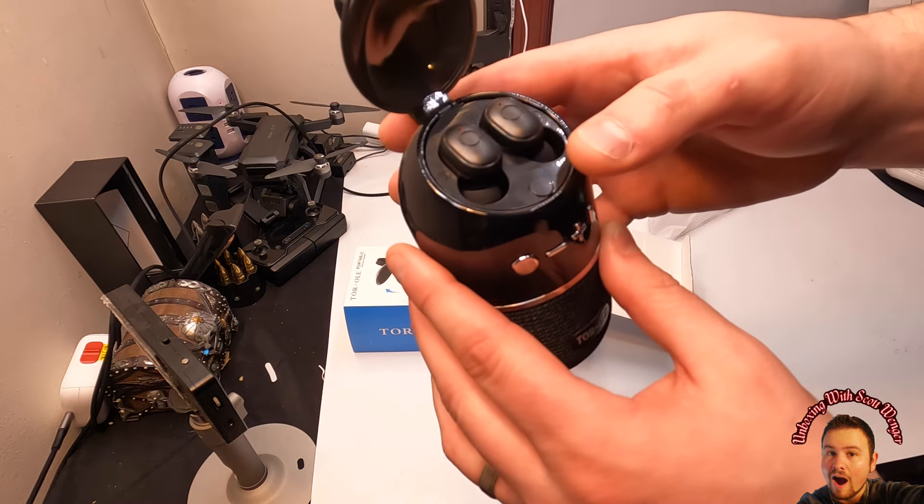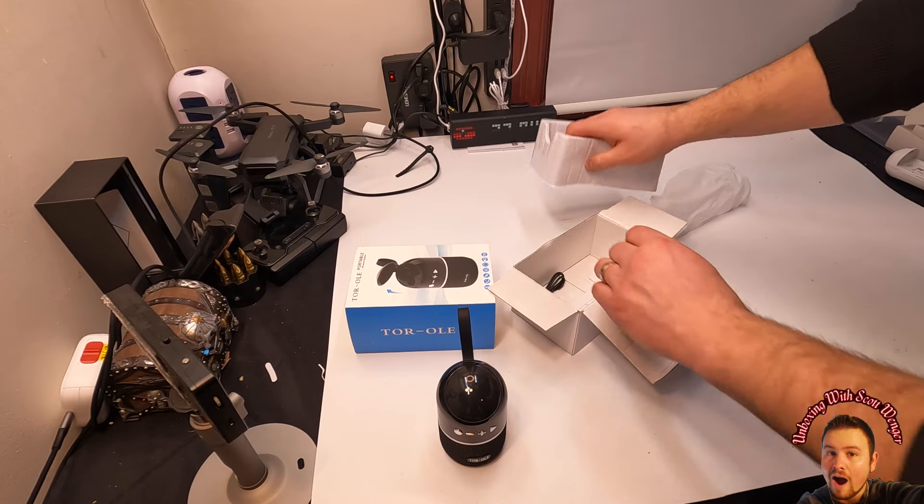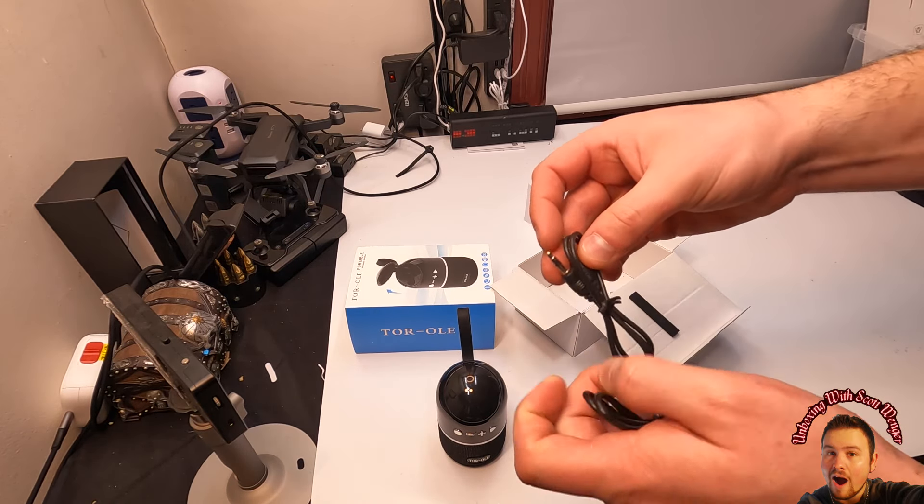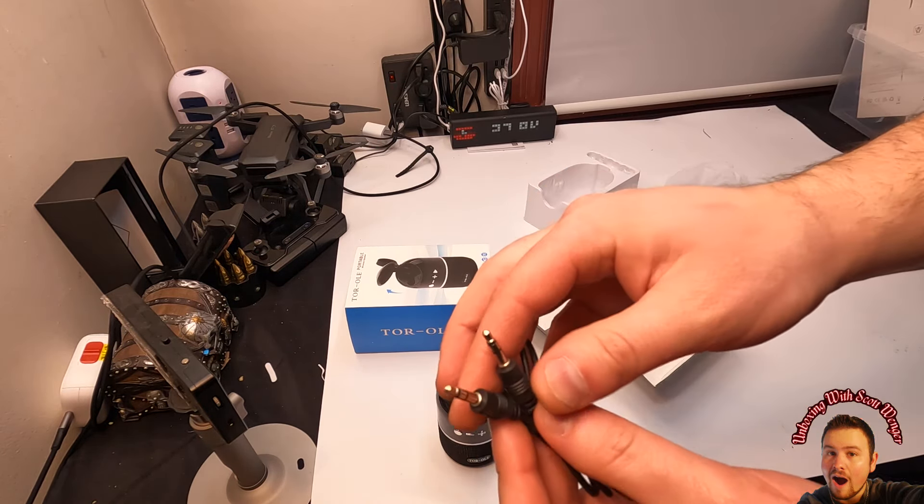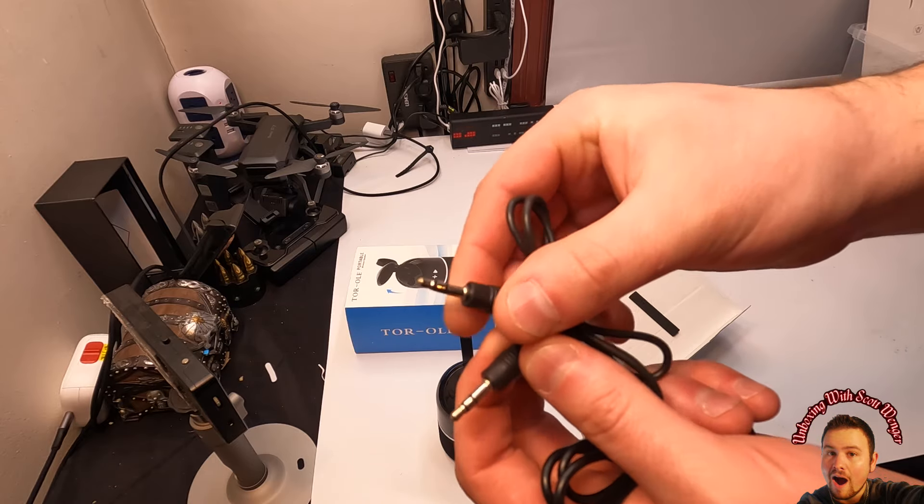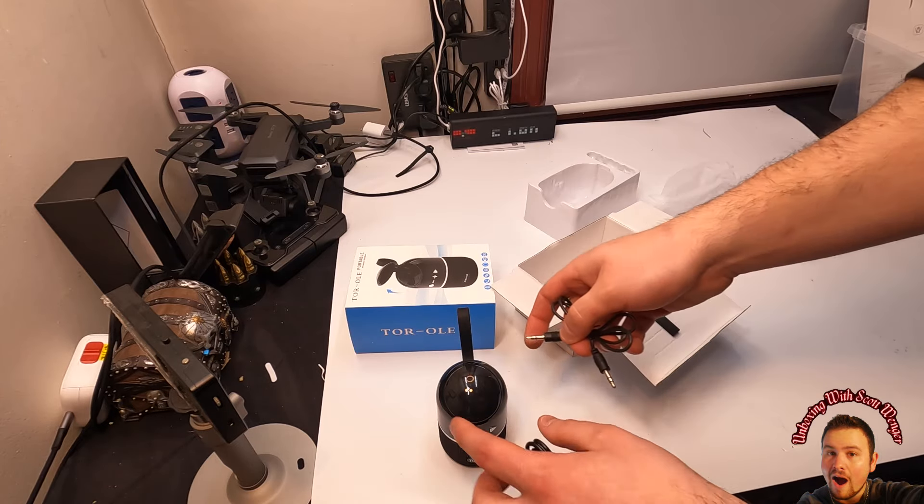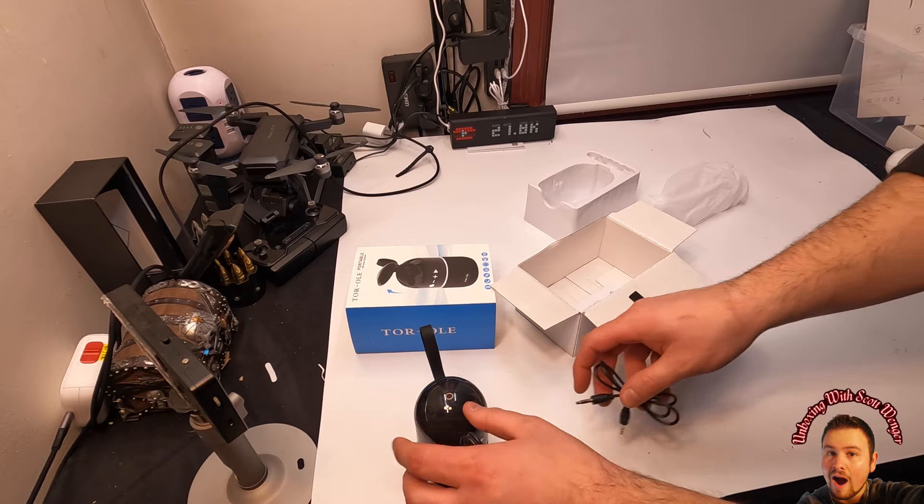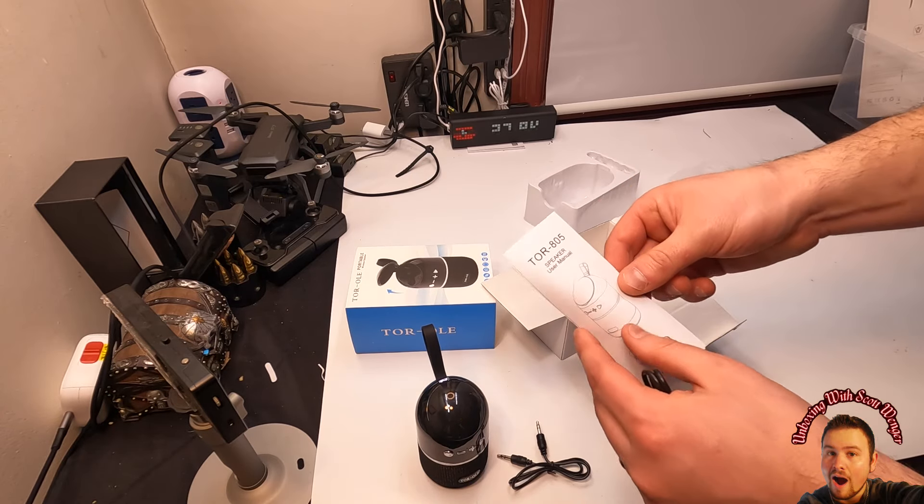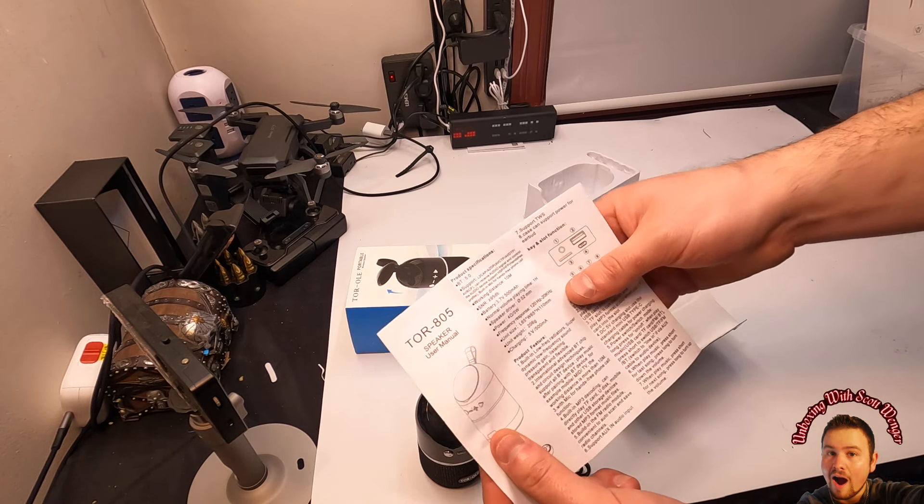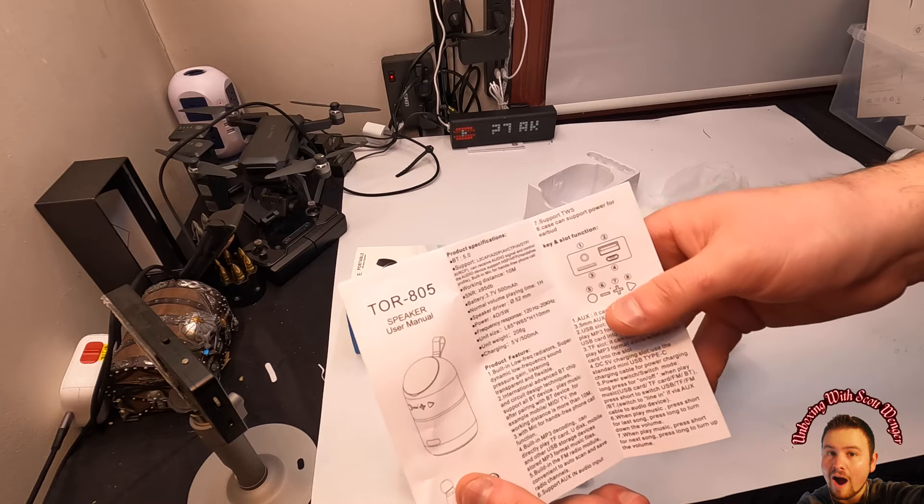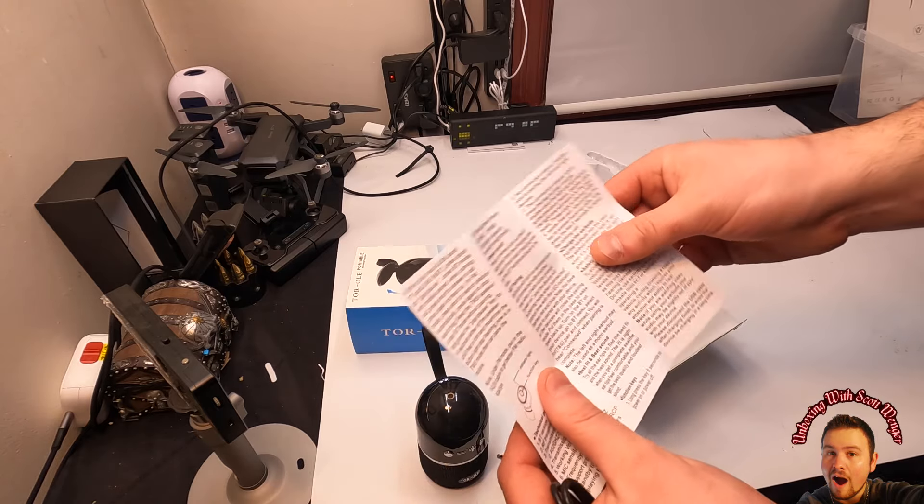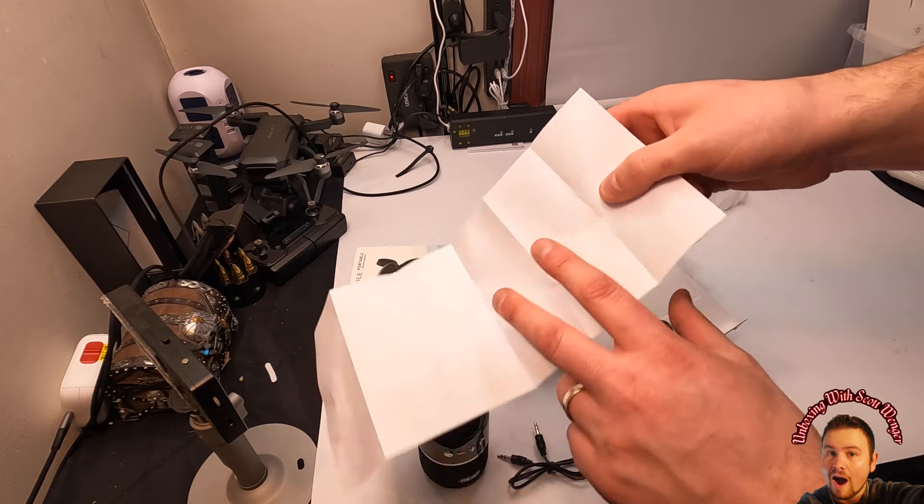They provide you with the AUX, so you can plug this into your phone, your tablet, and then into the device itself. Nice little manual inside here, goes over a couple features and shows you how to use them.